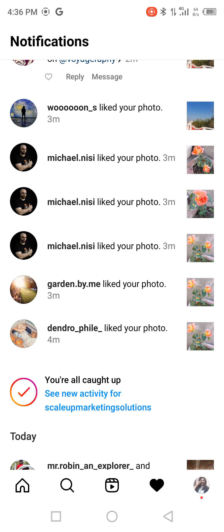Suppose you have your account on Instagram and you are very new, or you have a new account. Maybe you have another account and you used to click basic photos on a daily basis, so you are planning to create a new account for those photos.